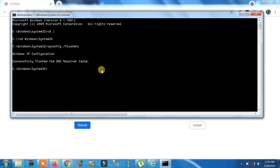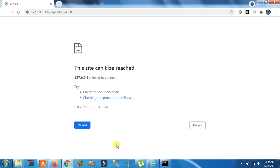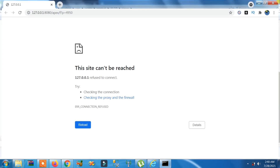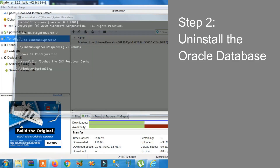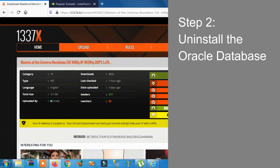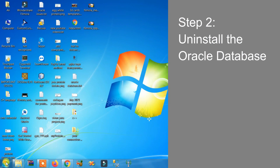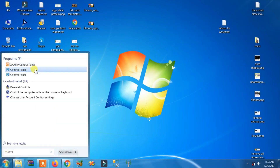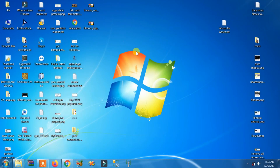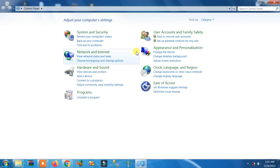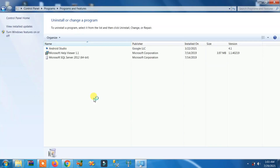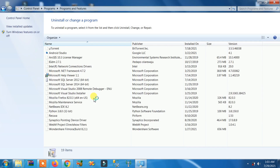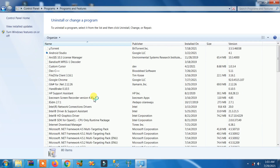That was the first step. Now the second step is to uninstall the Oracle Database that you have installed. Go to the Control Panel and click on 'Uninstall a program' — that depends on your Windows version.